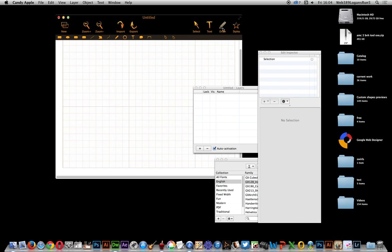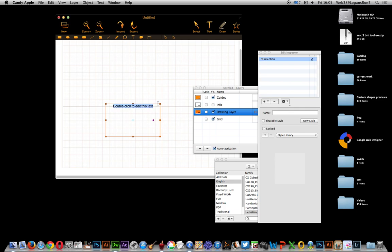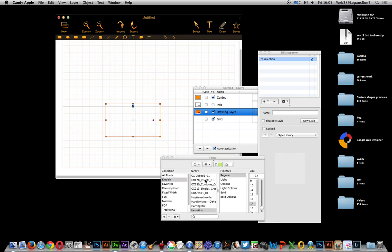First thing to do, go over to the draw option and you'll see a little T there — that's text. Just drag it out and enter some characters, or just one character in fact. It's going to be H, but I don't want that font so I'll go to the fonts over here and select the insect font. You can resize it, so I'm just going to resize that.